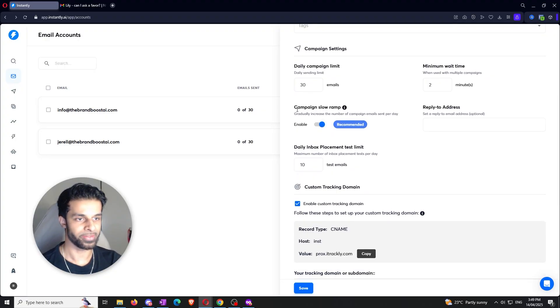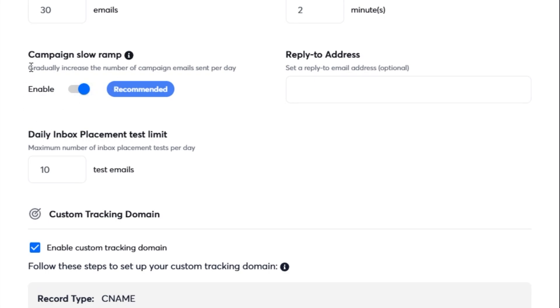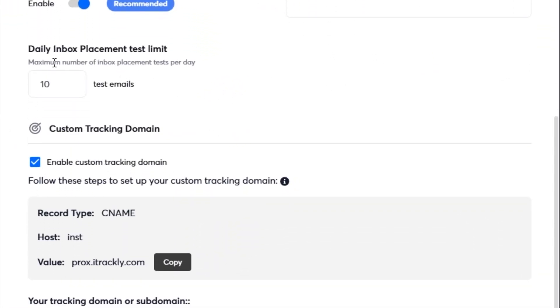Next thing — you want to absolutely make sure that you have the campaign slow ramp enabled. It says it gradually increases the number of campaign emails sent per day. The last thing you want is for it to just be sending a static 30 emails a day from the get-go — you want it to slowly be building up. The reply to address doesn't matter, you can leave it blank. Then we've got the daily inbox placement test limit — just set this to 10. As it says, that's the maximum number of inbox placement tests per day. 10 is just a safe number, I don't think it really matters too much.